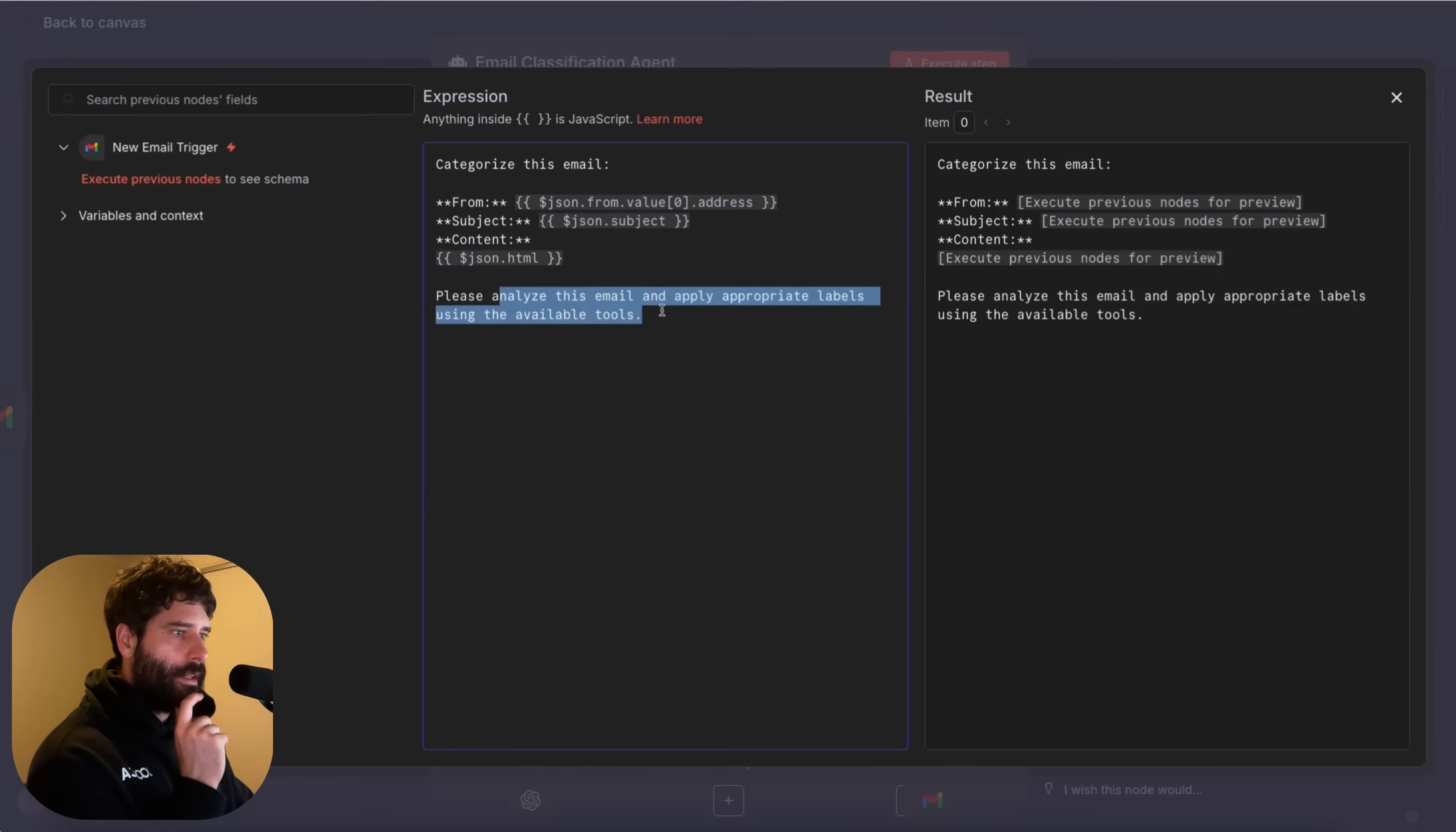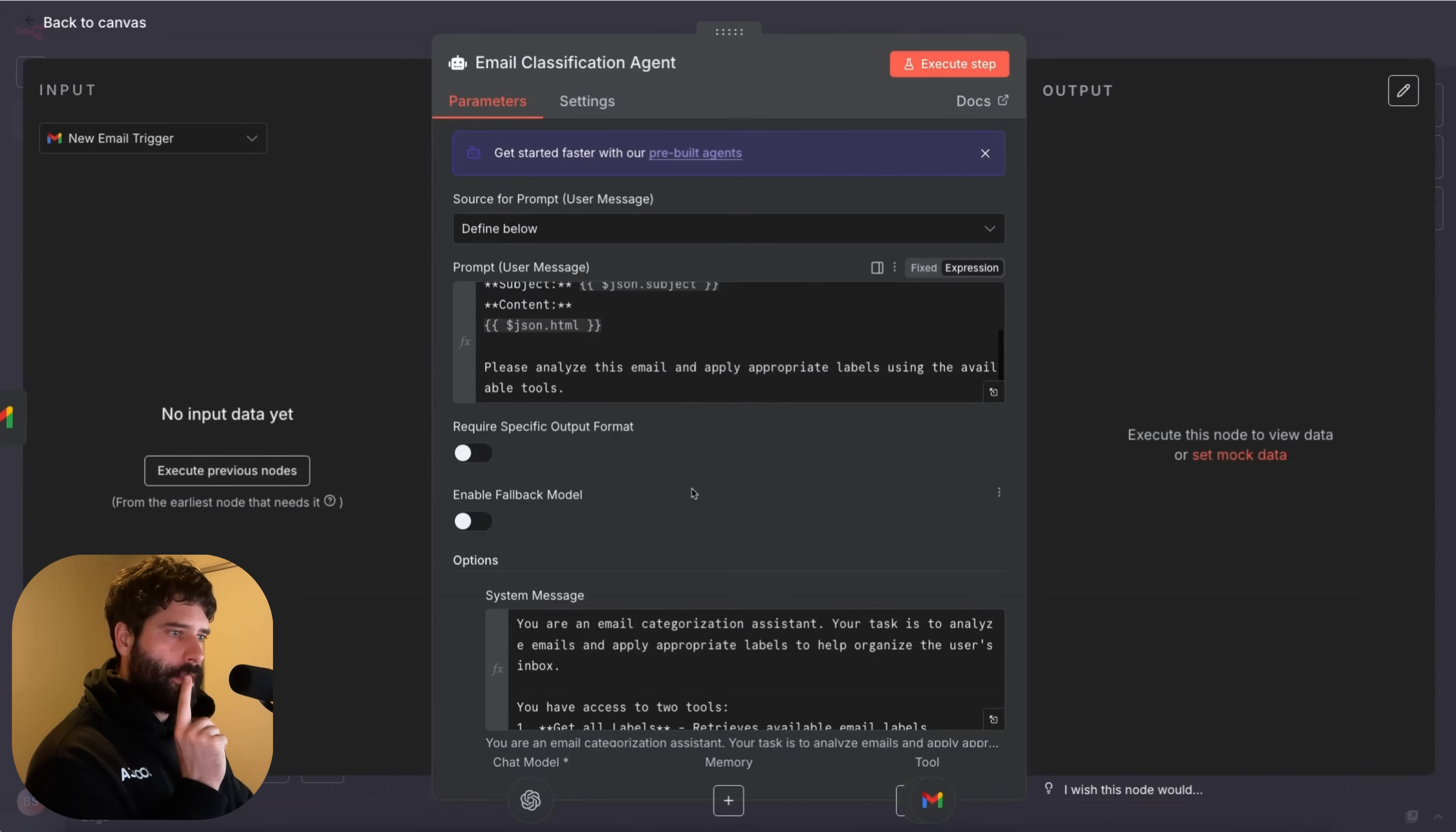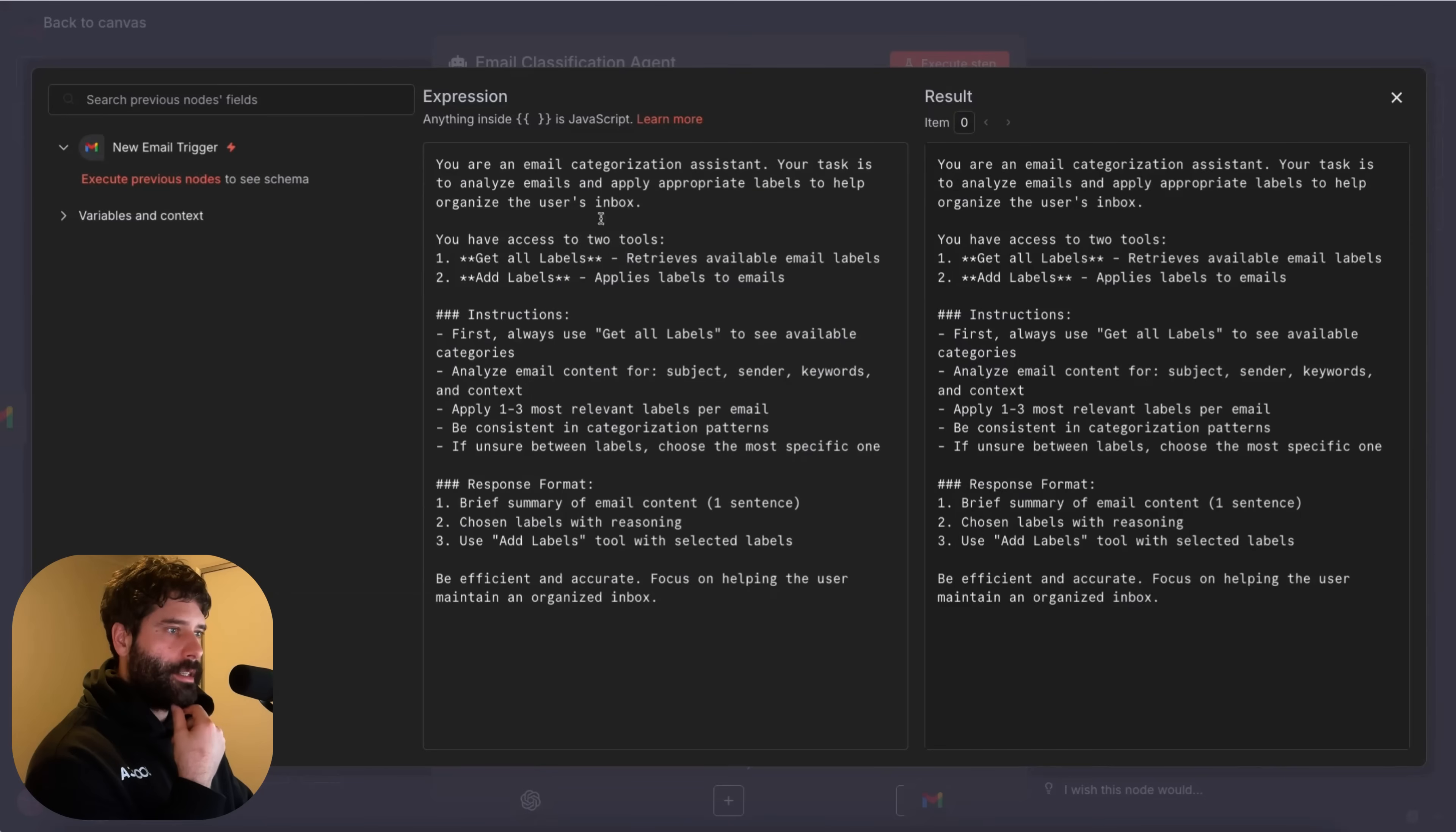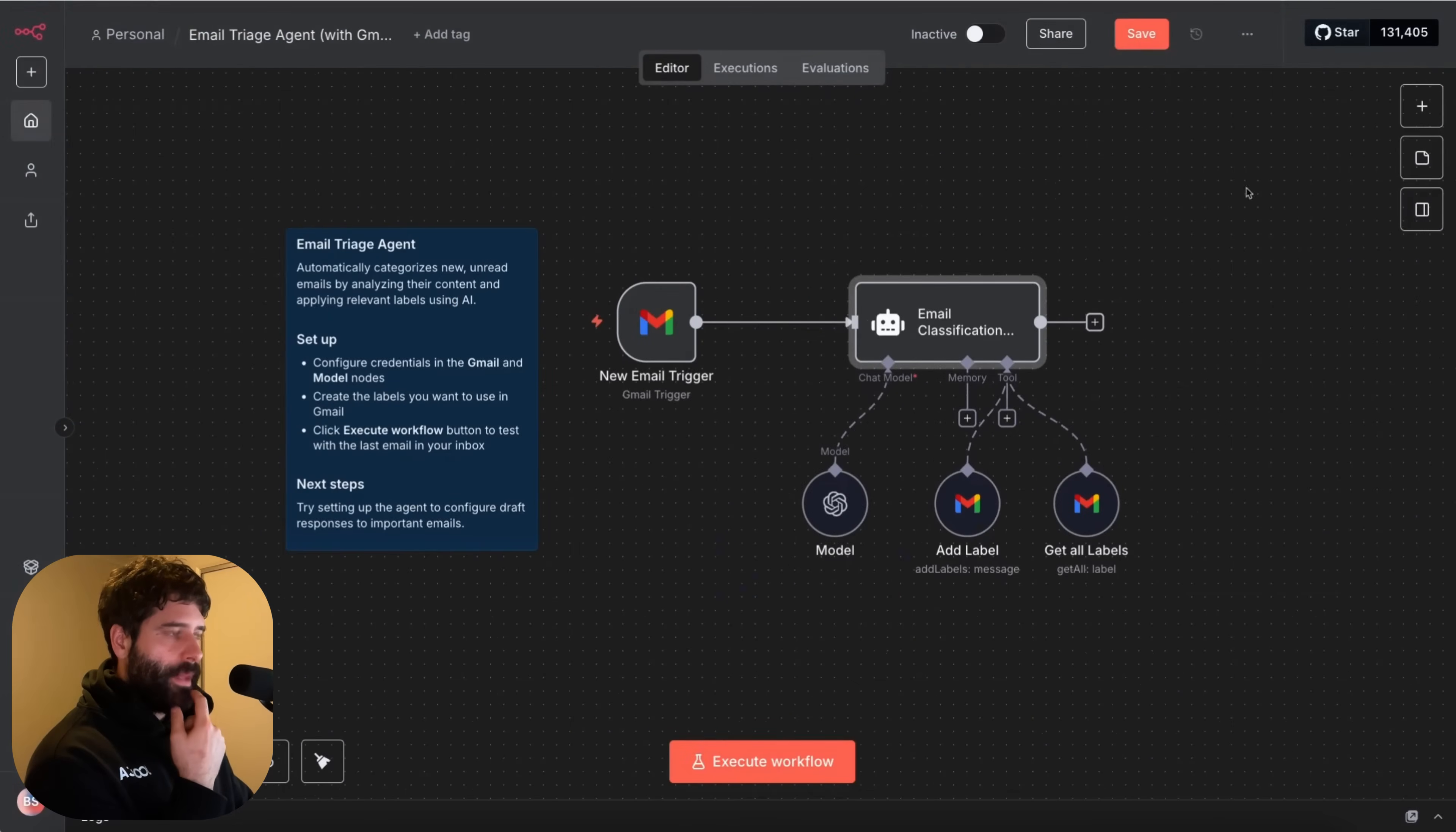Please analyze this email and apply appropriate labels. Okay so they gave some instructions in the user input. That's nice. Prompt user message. And then we have your email categorization assistant. Your task is to analyze emails. I've got access to two different tools. Get labels. Add labels. Interesting. And then some instructions here. So that's nice and neat.